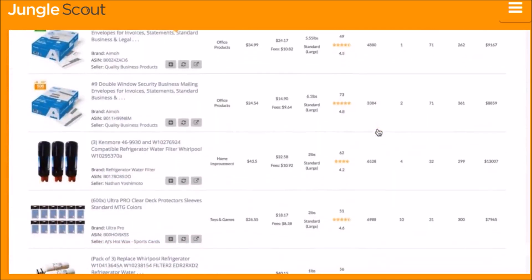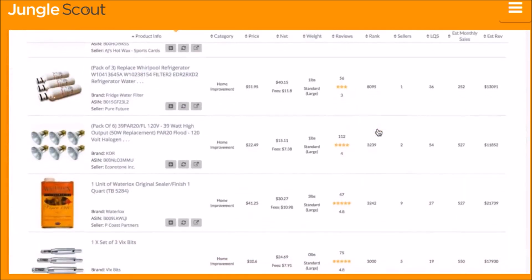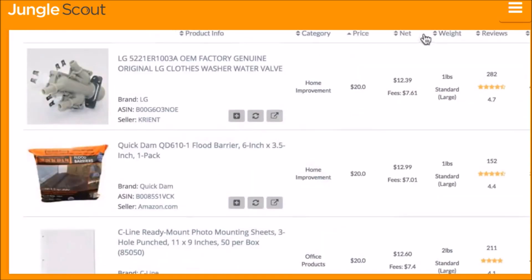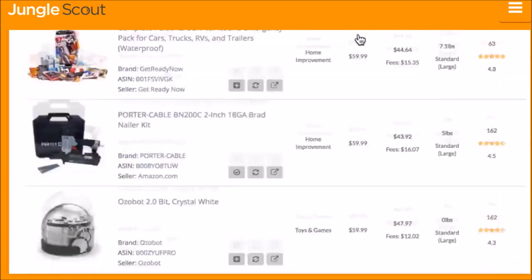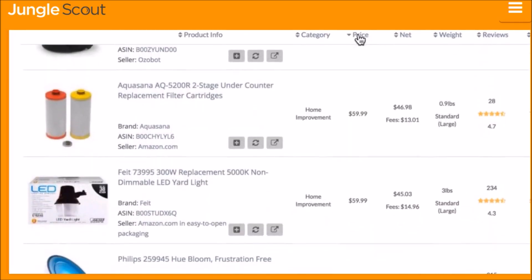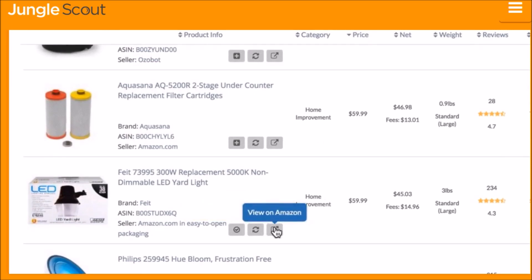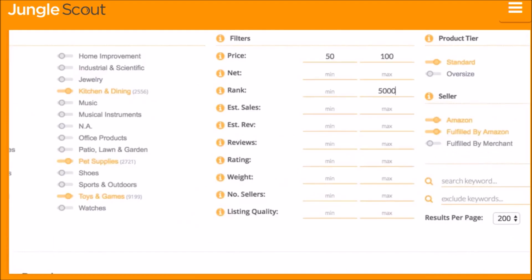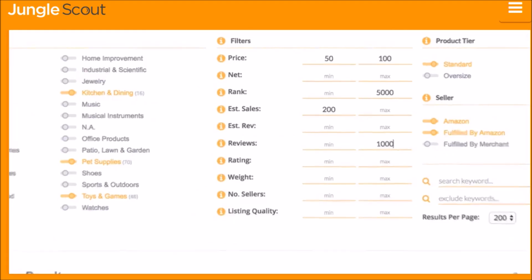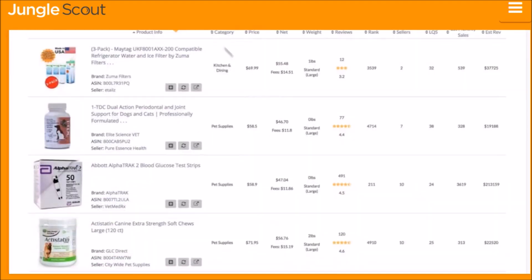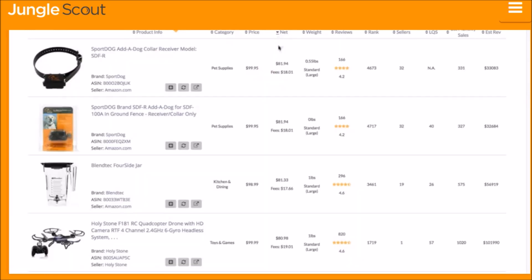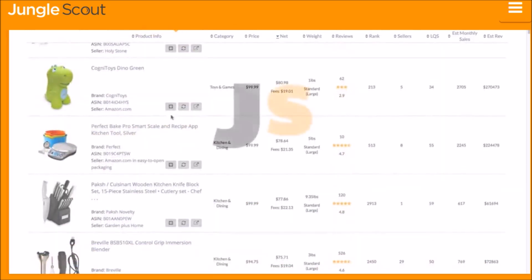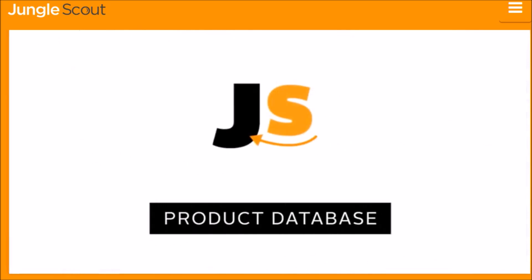The Jungle Scout Product Database will display products that fall within your filter criteria. You can organize the results based on any metric, add a product to the Jungle Scout Product Tracker, or view the listing on Amazon. It's the easiest way to identify profitable products that fit any criteria you're looking for — sift through Amazon's catalog of millions of products to find hidden opportunities with just a few clicks.